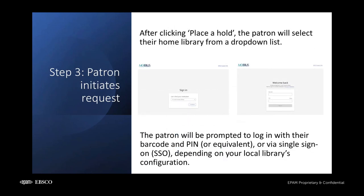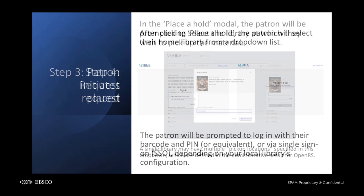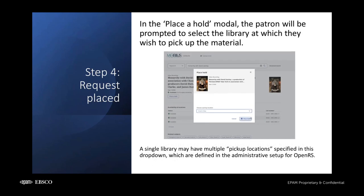When a patron locates the material they wish to request, they can click the Place a Hold button on the record. After selecting their institution, the patron will be prompted to log in to complete the request. Depending on your library's specific configuration, login will be facilitated either via single sign-on or SSO, or using alternative credentials like barcode and PIN. Once authenticated, the patron will select where they would like to pick up the material and submit their request.